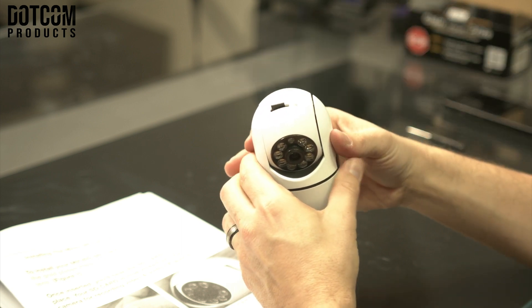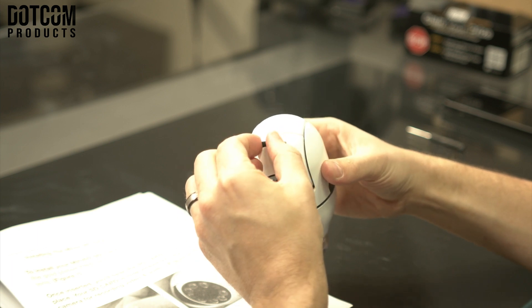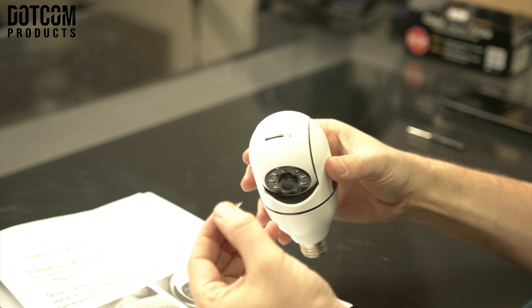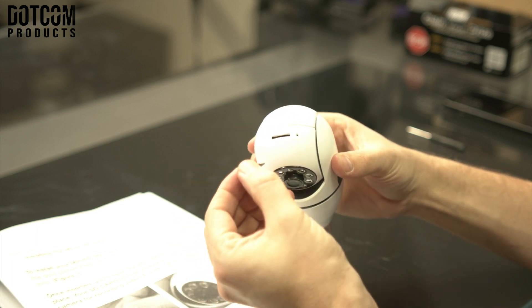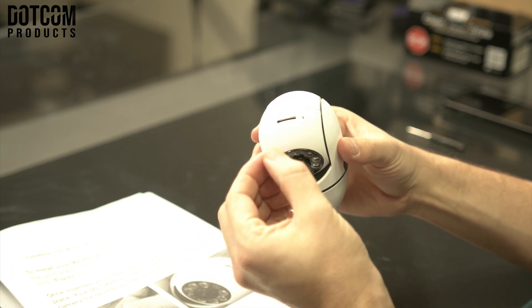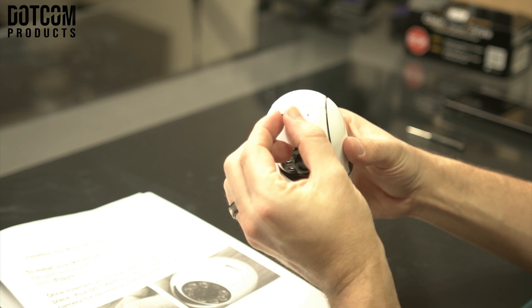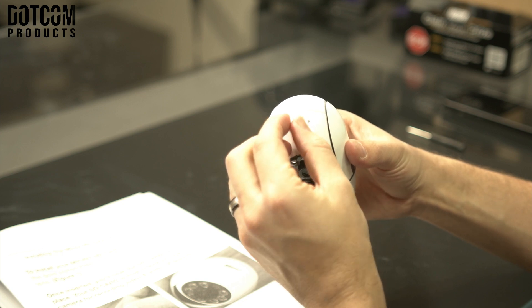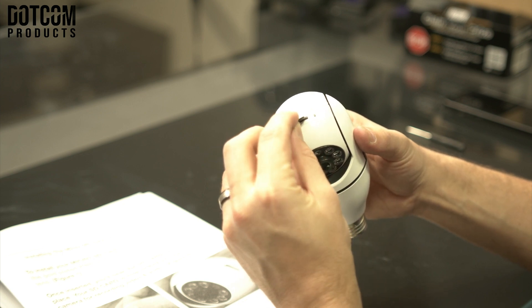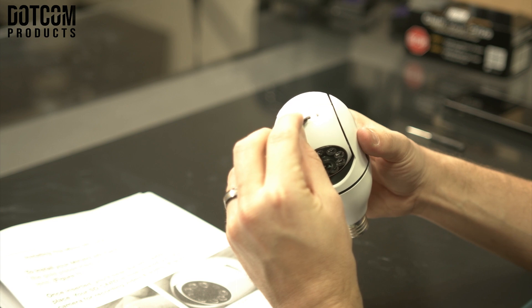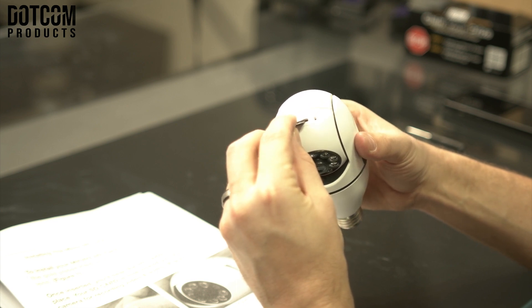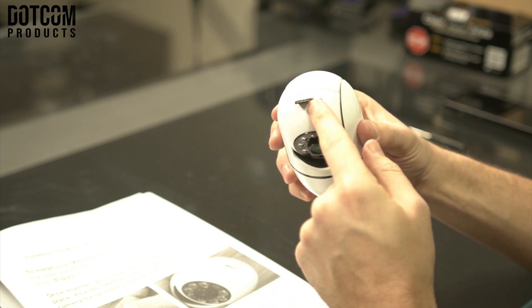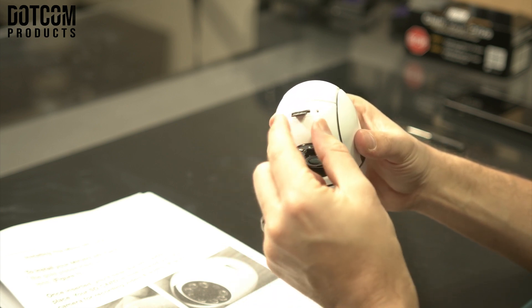Sometimes customers accidentally put the SD card not in the slot but actually through the camera. There's a very small space in the back of the camera where the SD card can go if it's at the wrong angle.